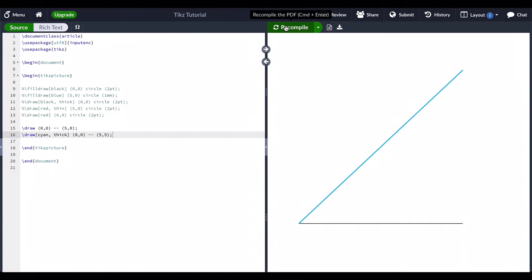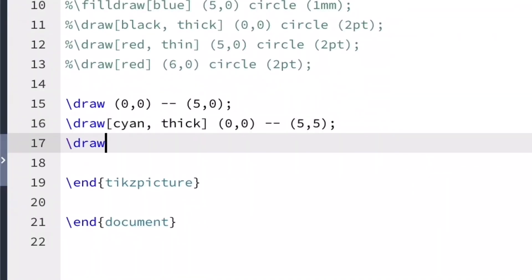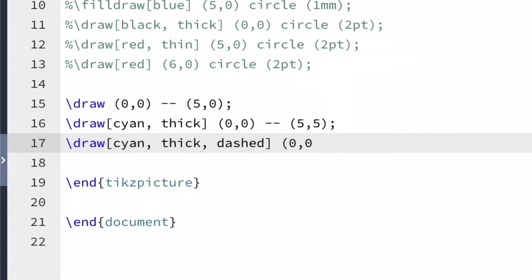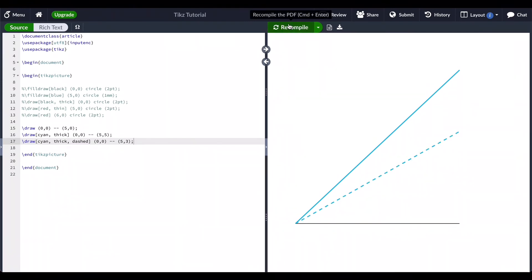Next, I'm going to draw a dashed line. To draw a dashed line, simply add the word dashed in the brackets. The order of objects in the brackets does not affect the result, and thin lines are used by default.